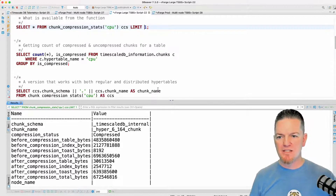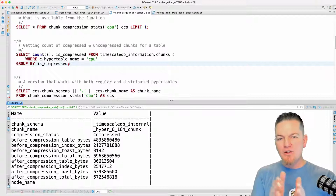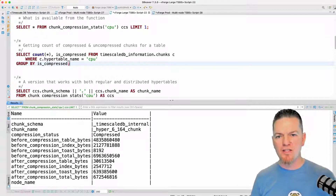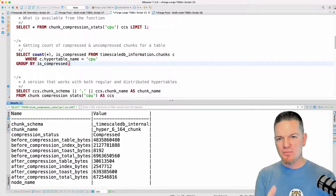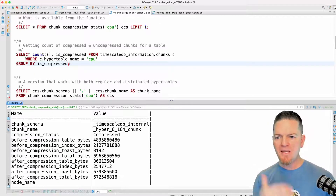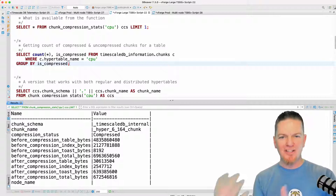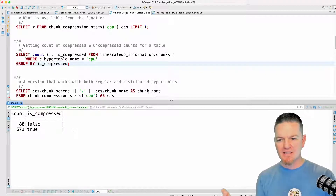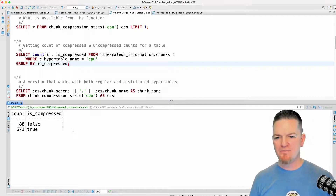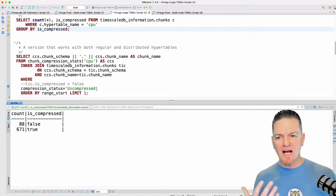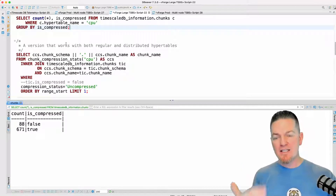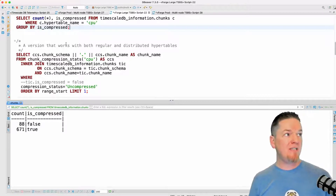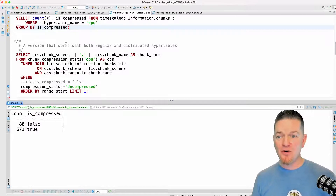One of the big changes going from TimescaleDB 1 to 2 is that the chunks view actually has a column called 'is_compressed'. On a single-node hyper table I can get a count of total compressed chunks — I'm grouping on is_compressed and can see that 88 are not compressed and 671 are compressed. The reason this tripped me up in a demo a few weeks ago is I forgot that with distributed hyper tables, that column does not get filled in. So if you run this query on a distributed hyper table, you don't get the information you'd expect.